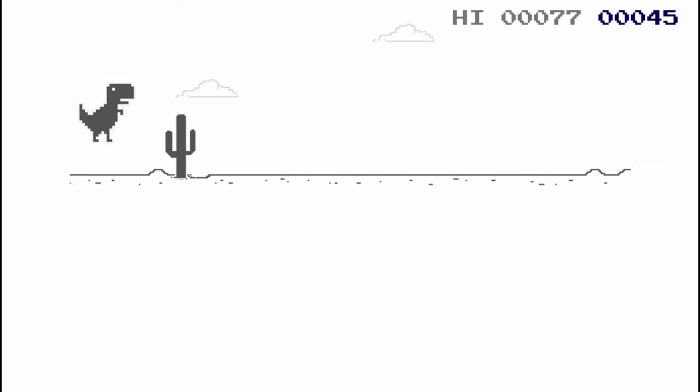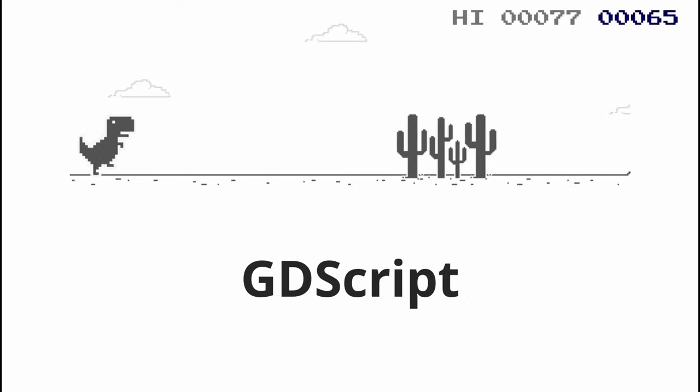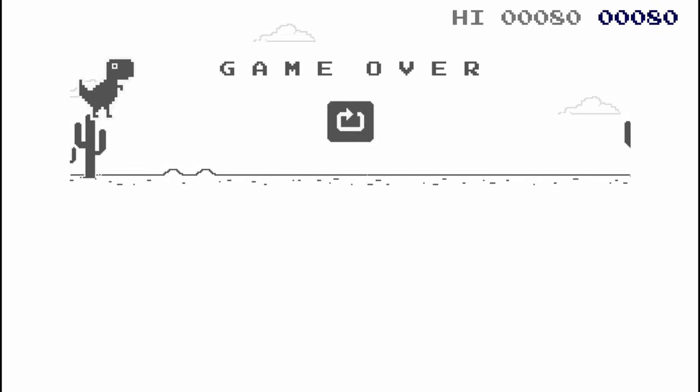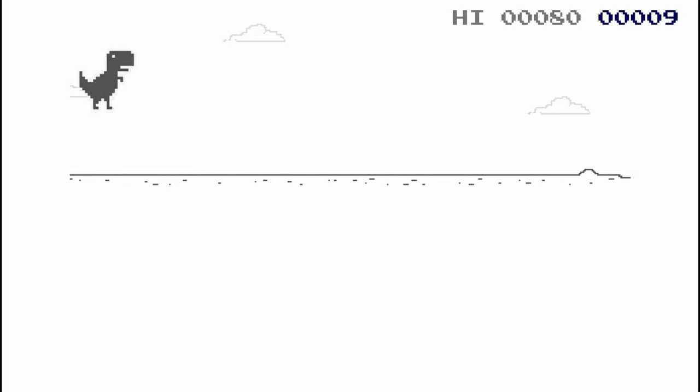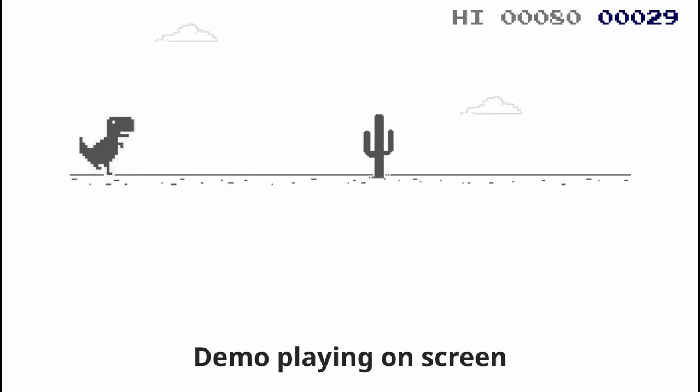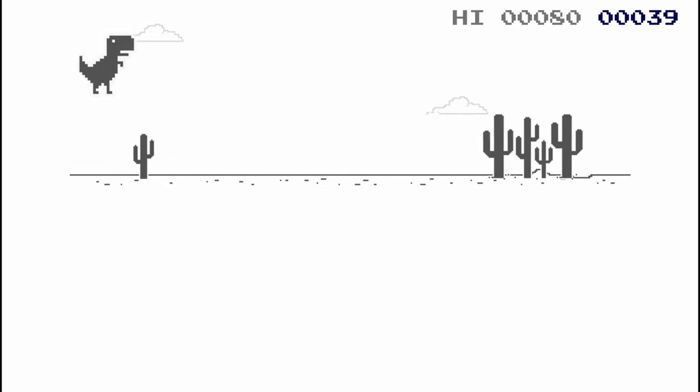And this add-on is available both in GDScript and C-sharp. Neat. There's also a small demo replicating the dino game that lets you try the input buffer.